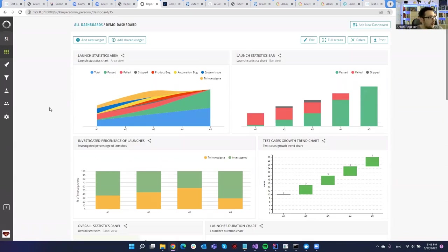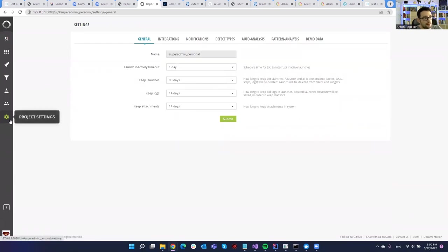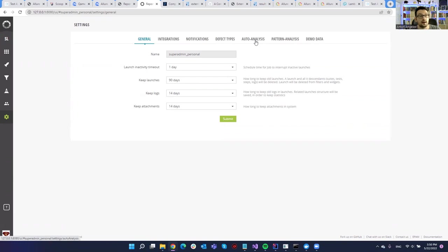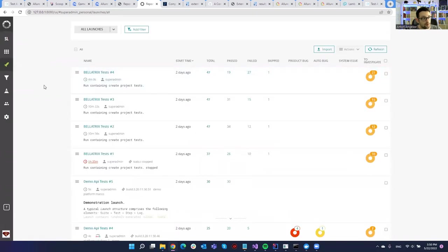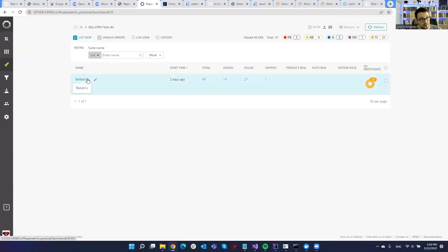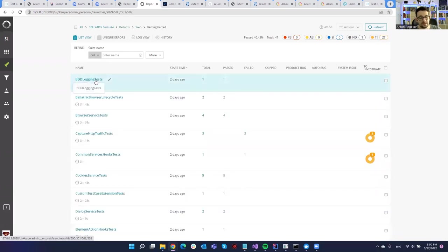You can see the failed test cases trend, overall statistics counts, and many more things. When you go to project settings it has integrations — you can integrate with Jira or different test case management systems. It also has a really nice auto-analysis feature — sort of machine learning — where based on your analysis and marking of different tests that failed, the next time it can predict whether a failure was a real bug or not. You can create different patterns for this analysis.